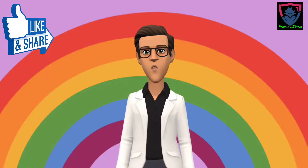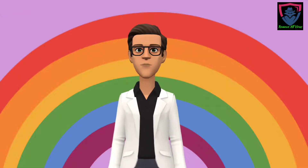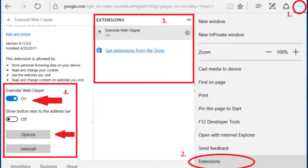Now open Microsoft Edge browser. Go to the upper right corner and click the three dots icon. Click on Extensions — here you will find all installed extensions. Find the unwanted extension, click on it, and then click Uninstall to remove it.